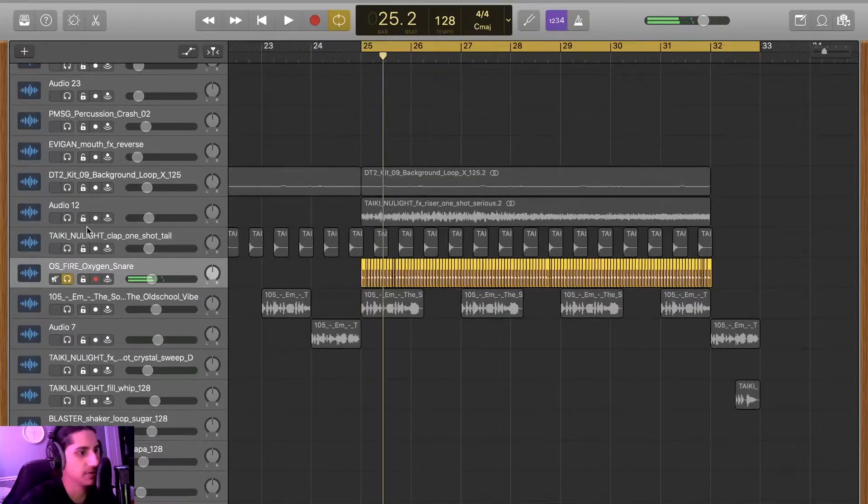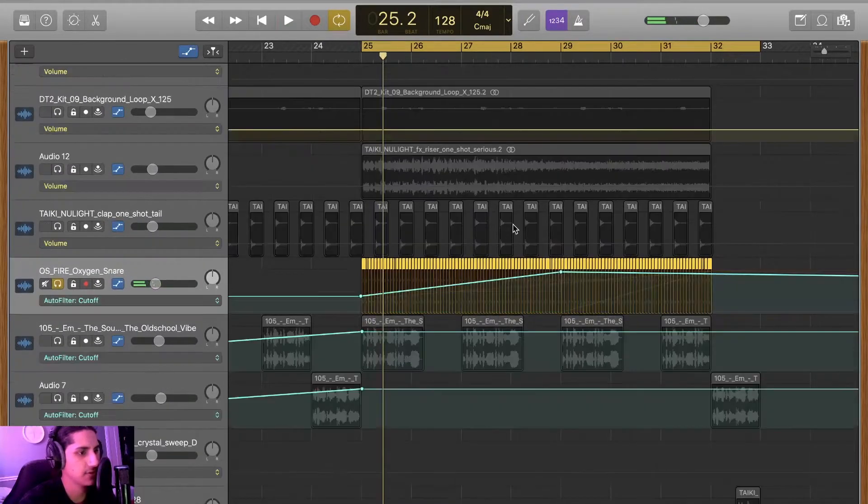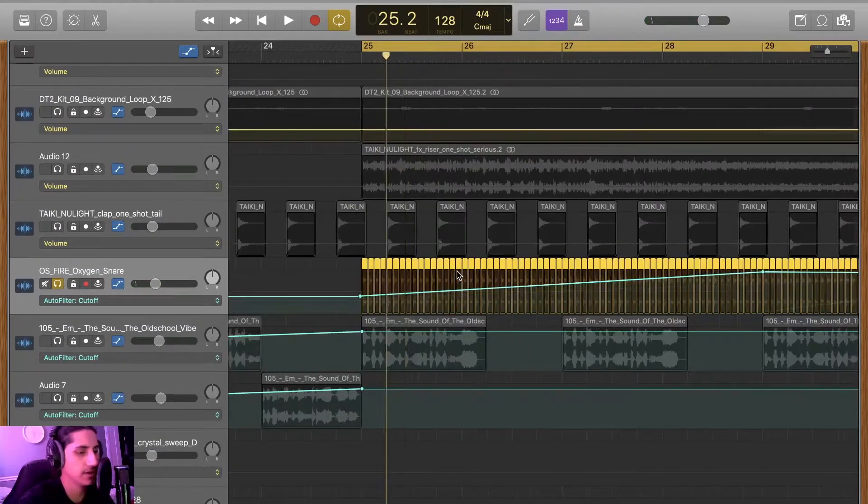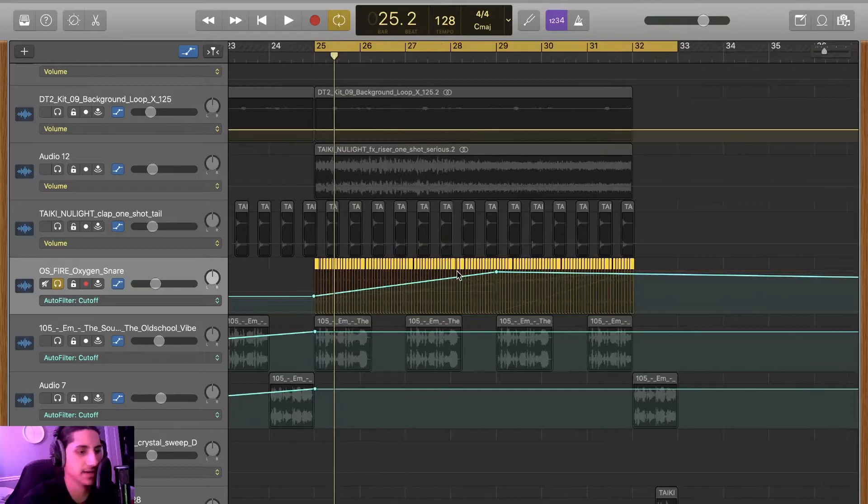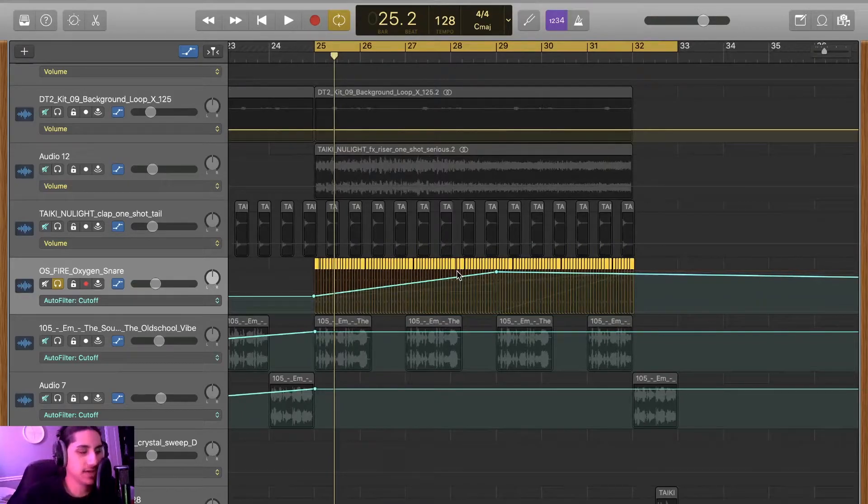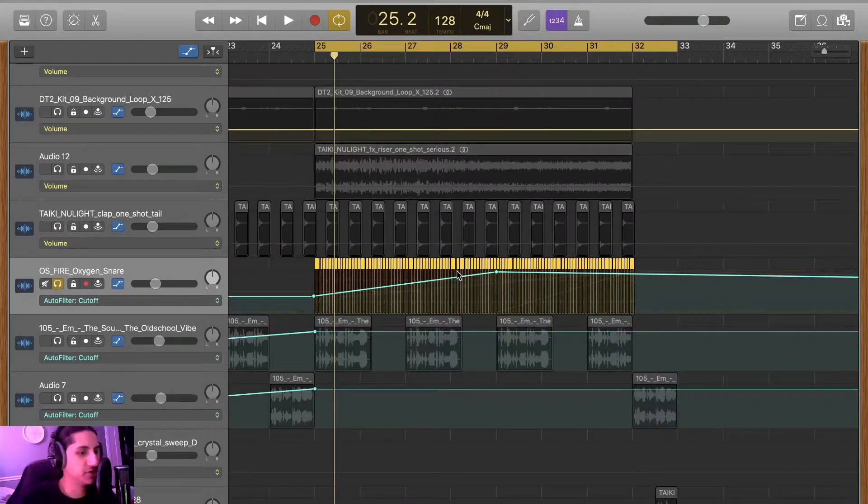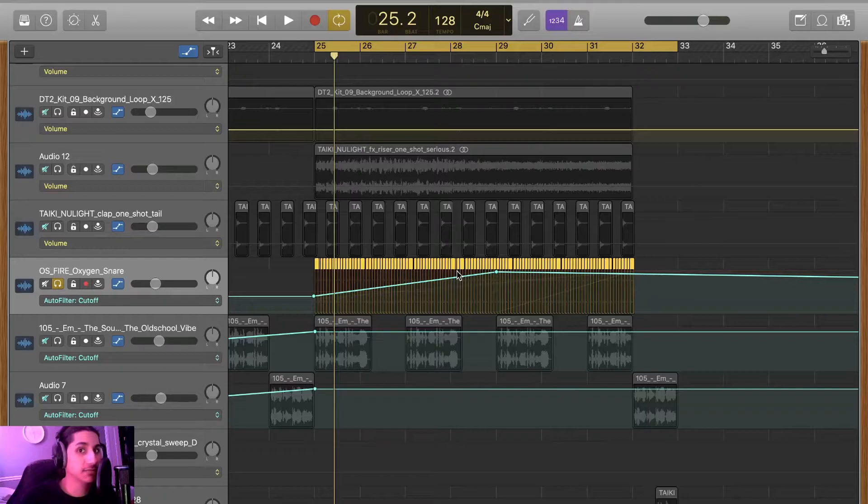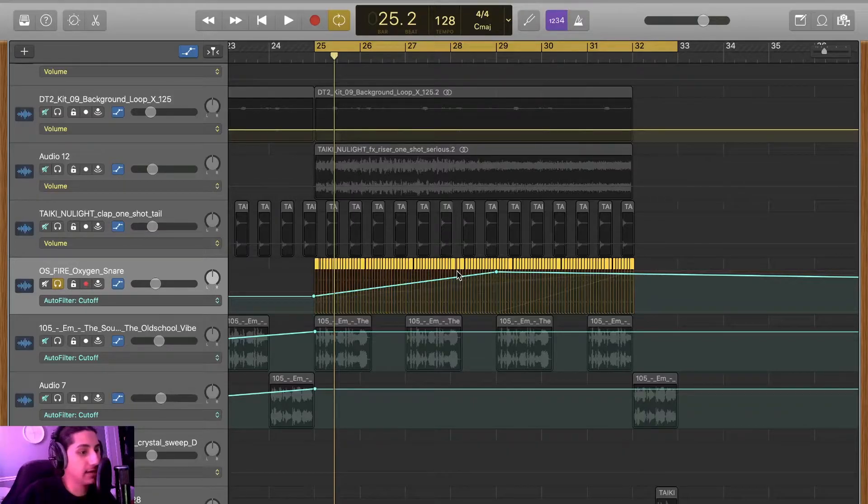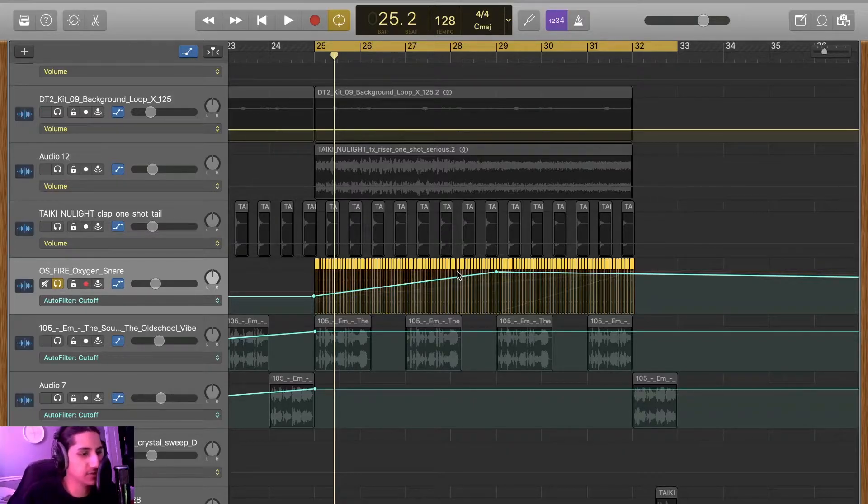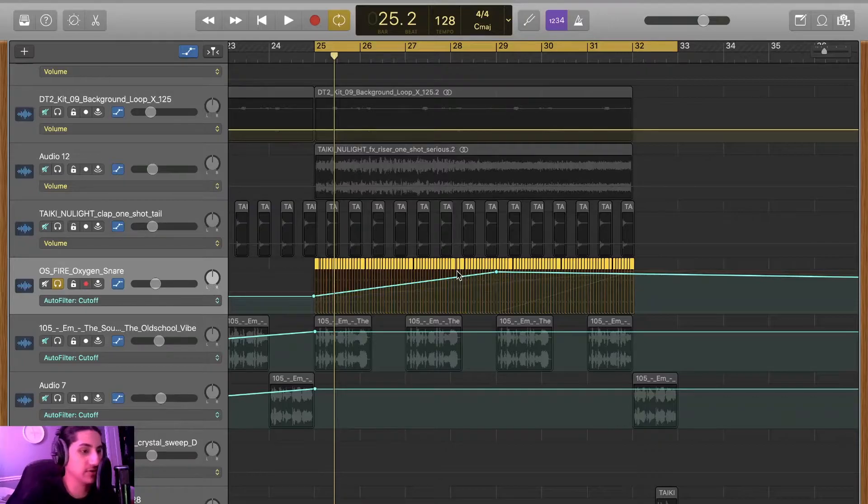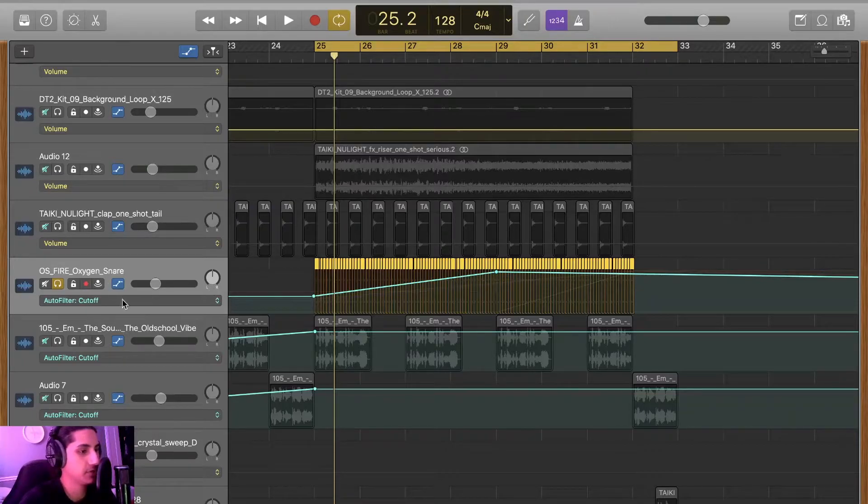With some interesting effects. So the thing about GarageBand is it's kind of like Logic, but it's just very stripped down. So I used to use Logic before Ableton and I kind of had a basic understanding of how to use this. That's why I made a whole track on here, essentially.